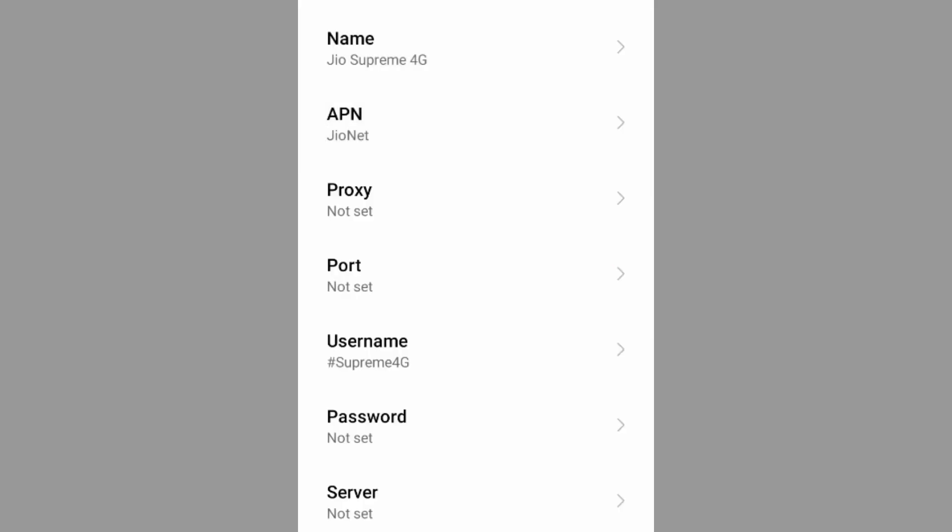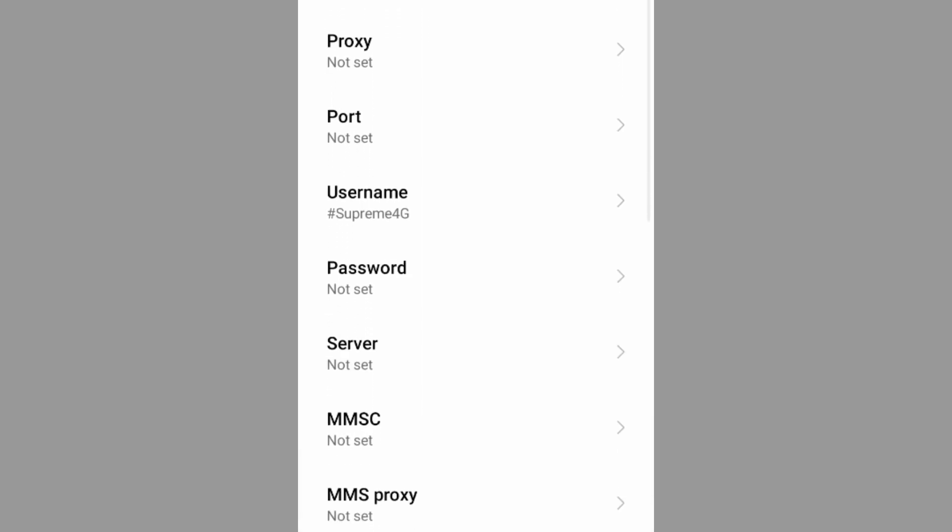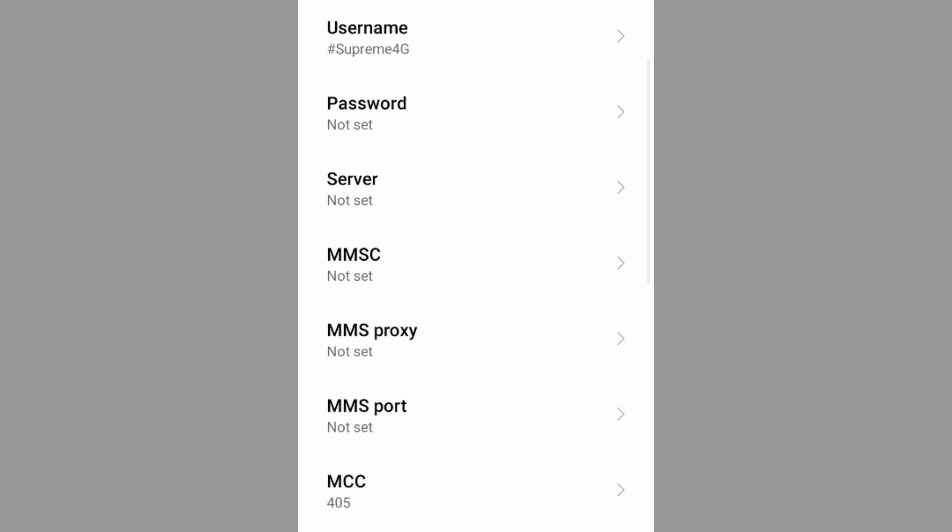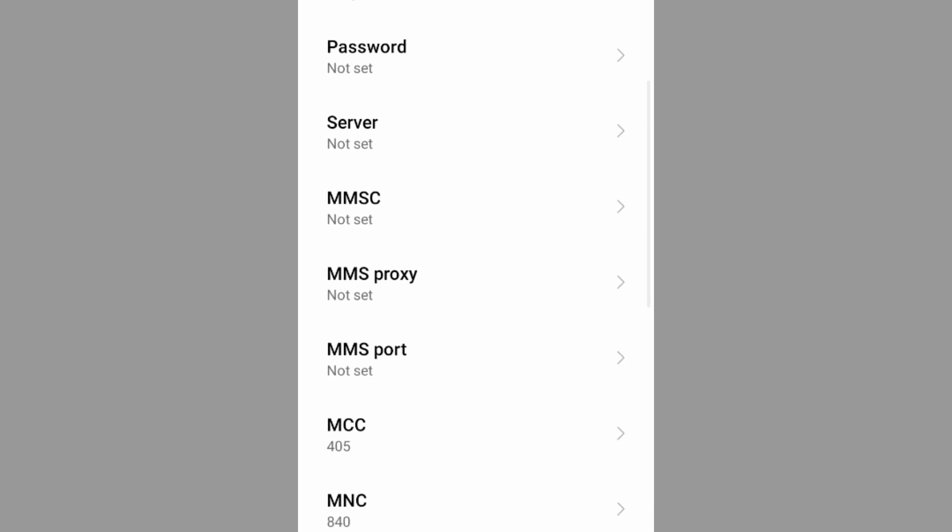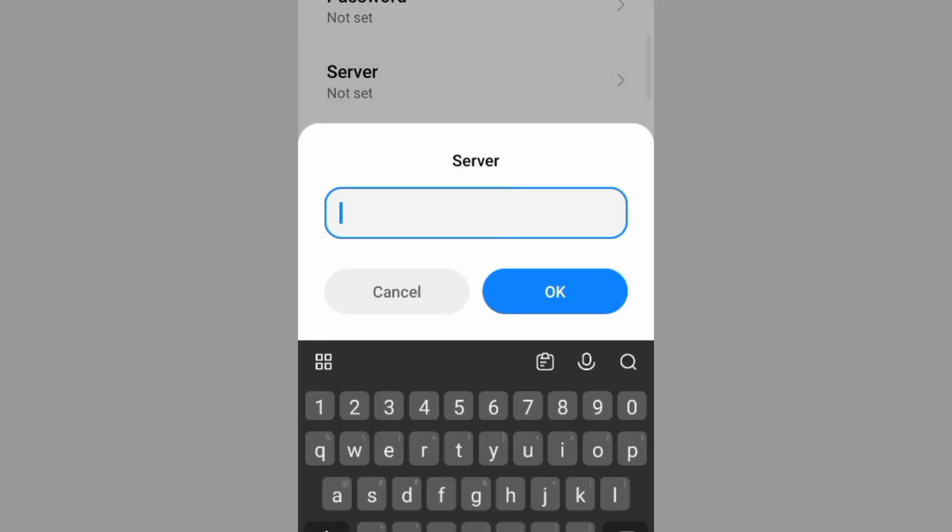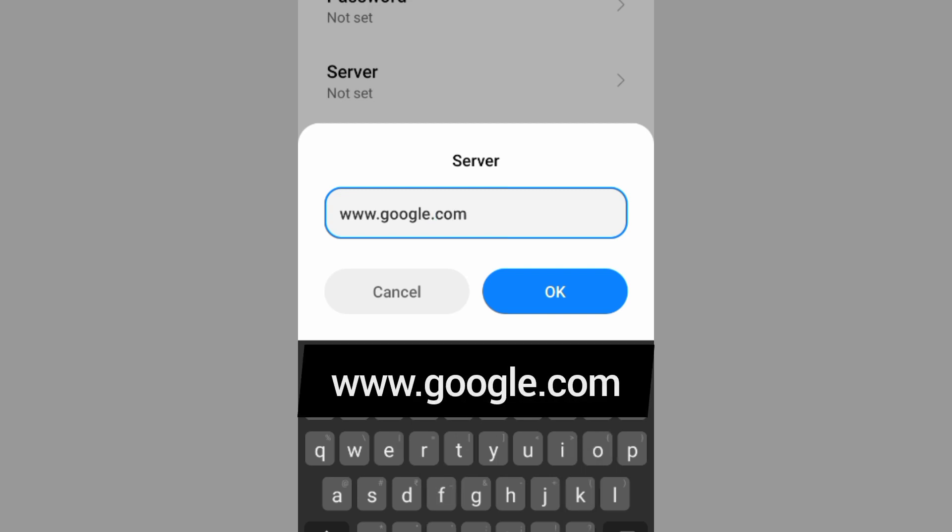Password not set. Scroll down. Server: www.google.com, small letter, not space. Tap OK.